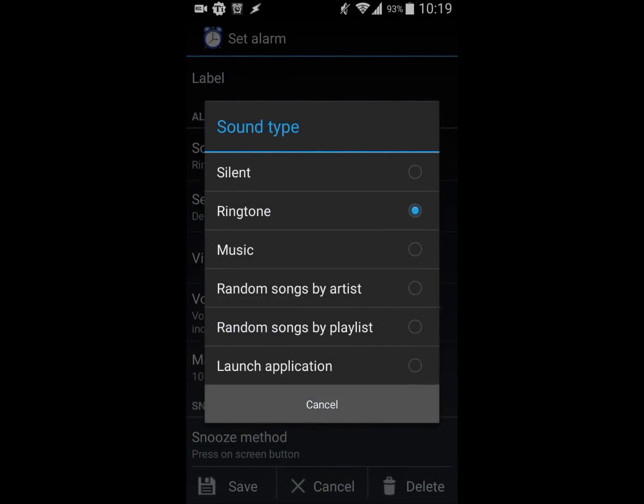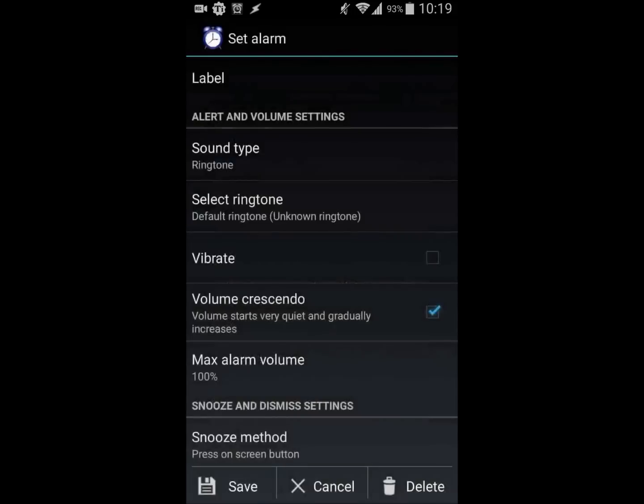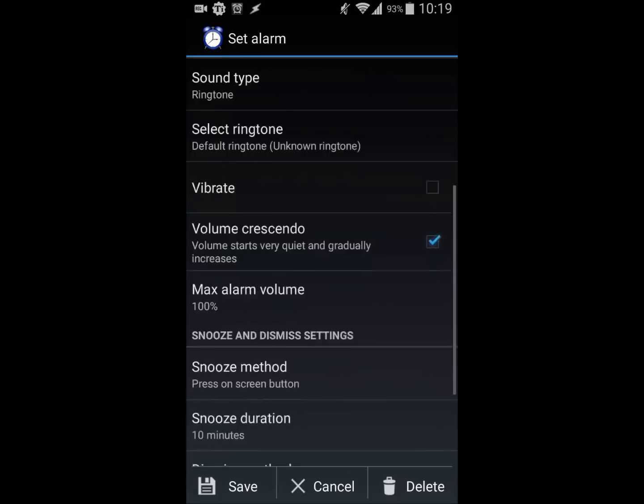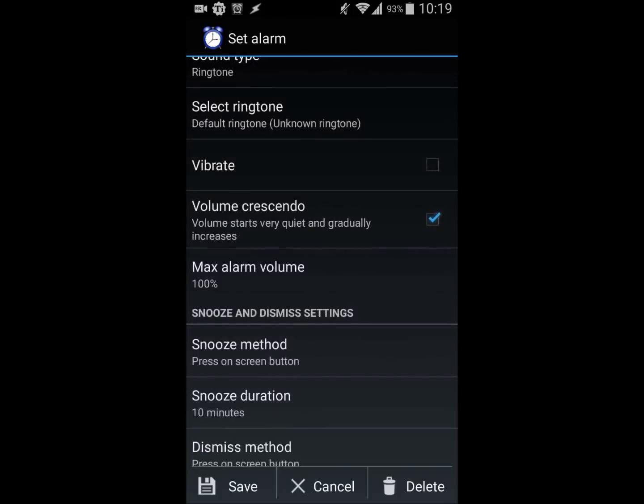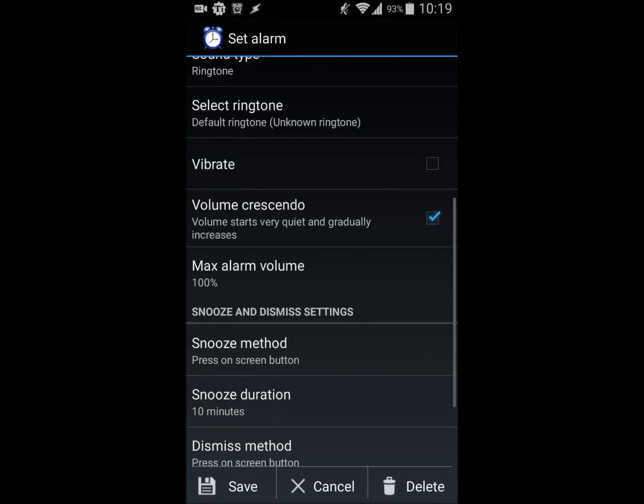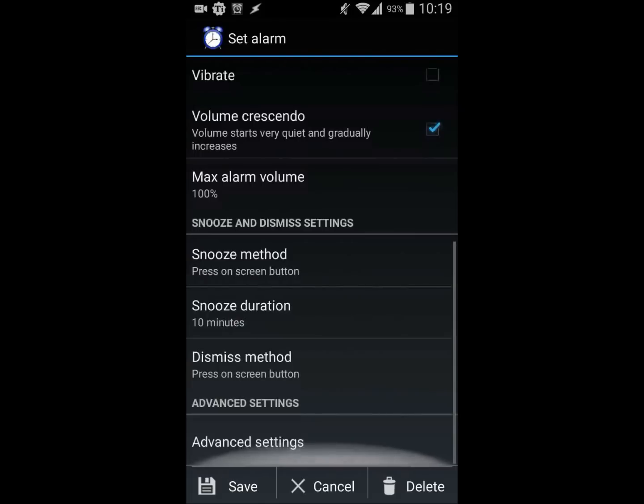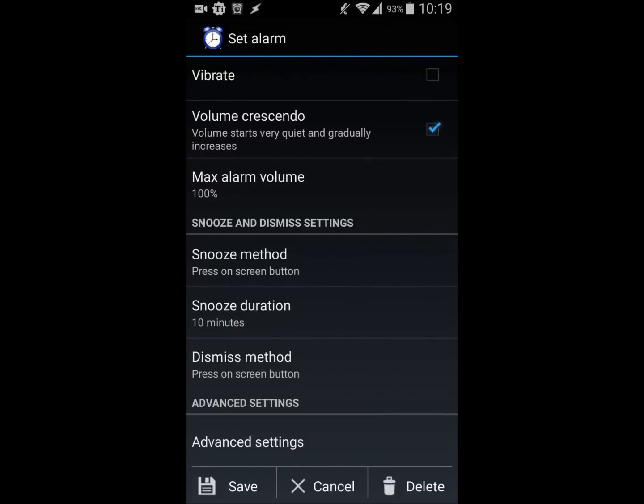You can set it to vibrate and enable volume crescendo, so it starts very softly and then gradually increases to maximum volume. There's also a snooze method, snooze duration, and dismiss method.